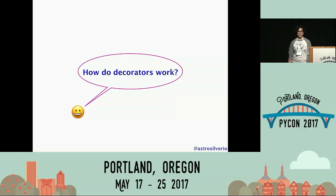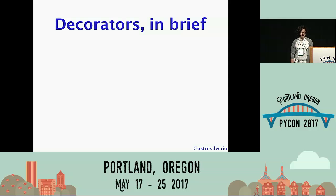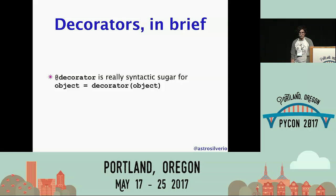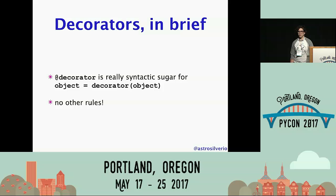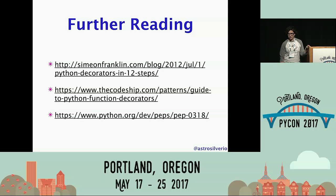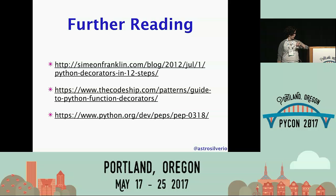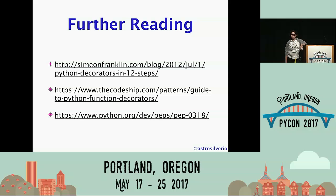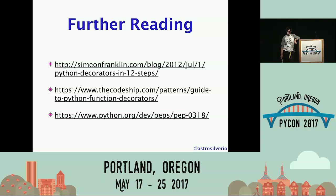So next time somebody asks you, just remember: all Python decorators do is replace whatever they decorate with the return value of the decorator called with that object. No other rules. These are some blog posts I found helpful when framing this explanation, and there's also a link to the PEP, which is a pretty fun read. Thank you for coming, thank you for braving the fire alarm, and thank you to everyone who proofread this and told me not to talk about parsers and compilers — very helpful feedback.